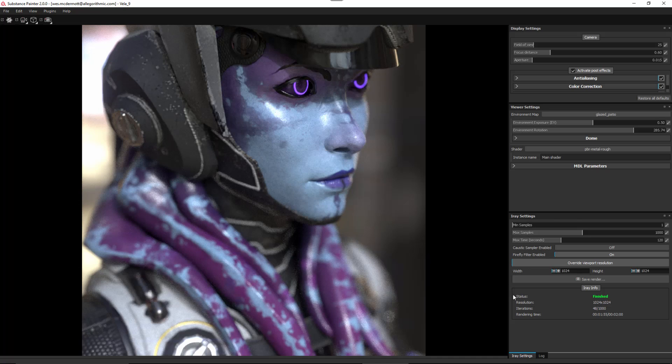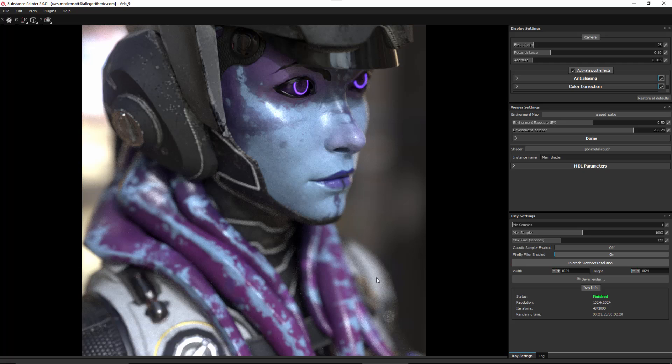The render is finished and we can see in the iterations that I got 48 samples for this 2 minute mark. Looking at the render, I still have some noise where a lot of this depth of field is pretty extreme. What I would like to do is continue this refinement process.